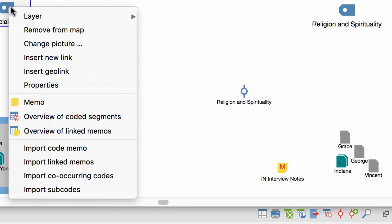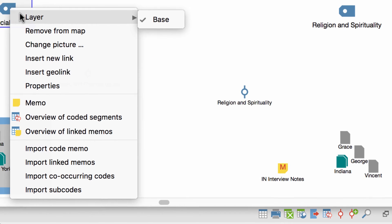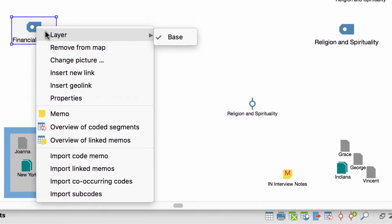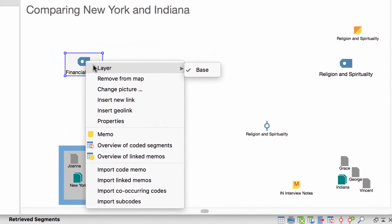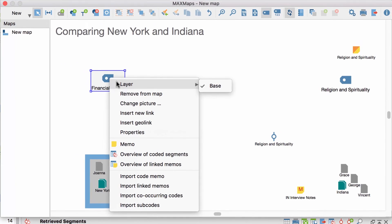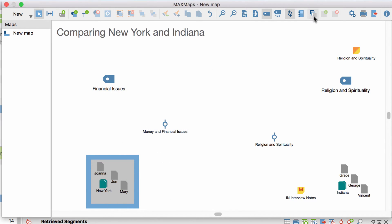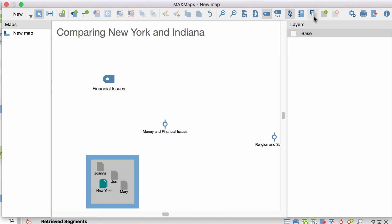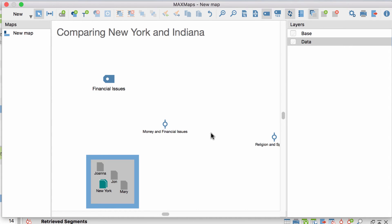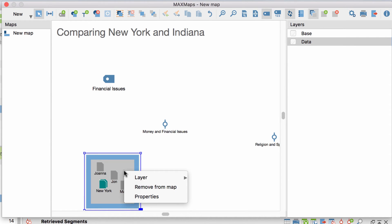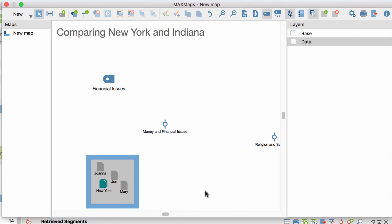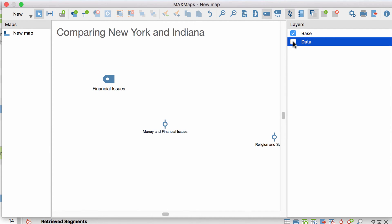The first option lets you assign your object to a layer, which can be hidden or displayed at will. To manage your layers, you have these three buttons over here. The first one will open the respective sidebar and the second one will create a new layer, which I will now call data. Now I select the corresponding objects and assign them to my data layer, which I can now display or hide.